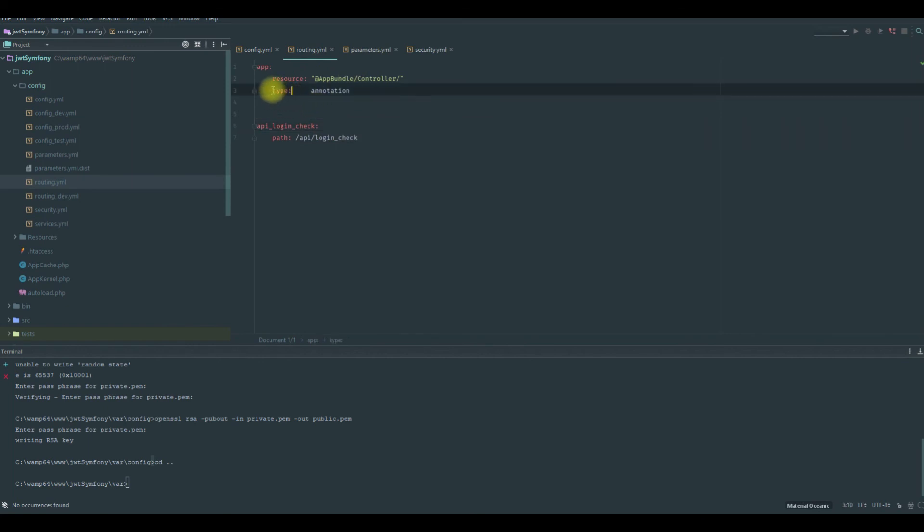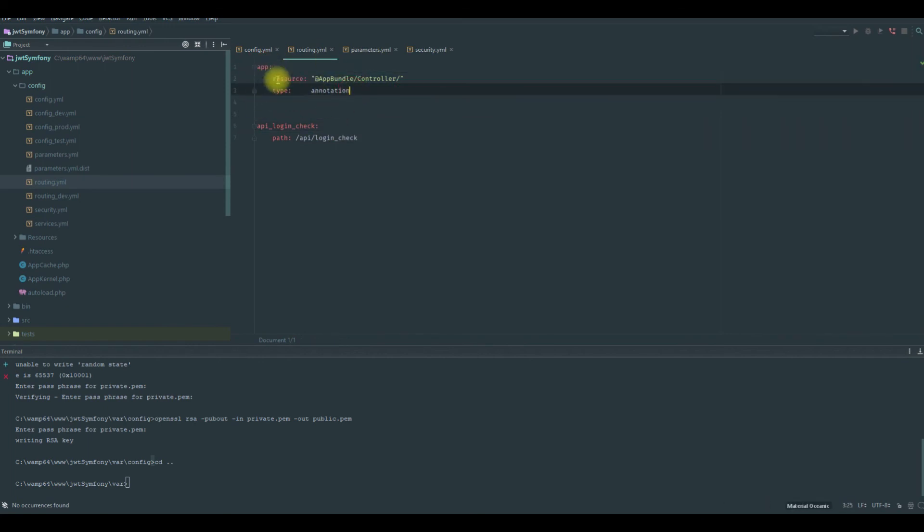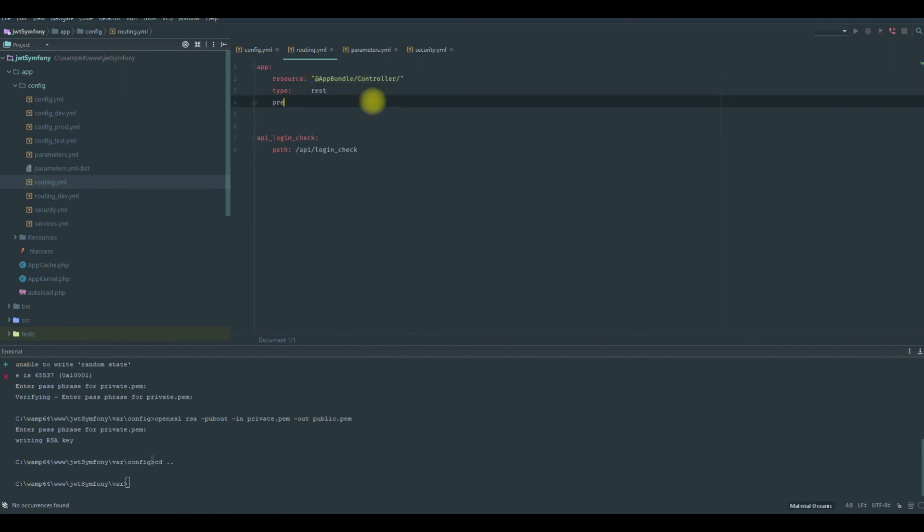We need also to change this routing. Since we are using REST, we need to change this to REST and we will add a prefix /api.